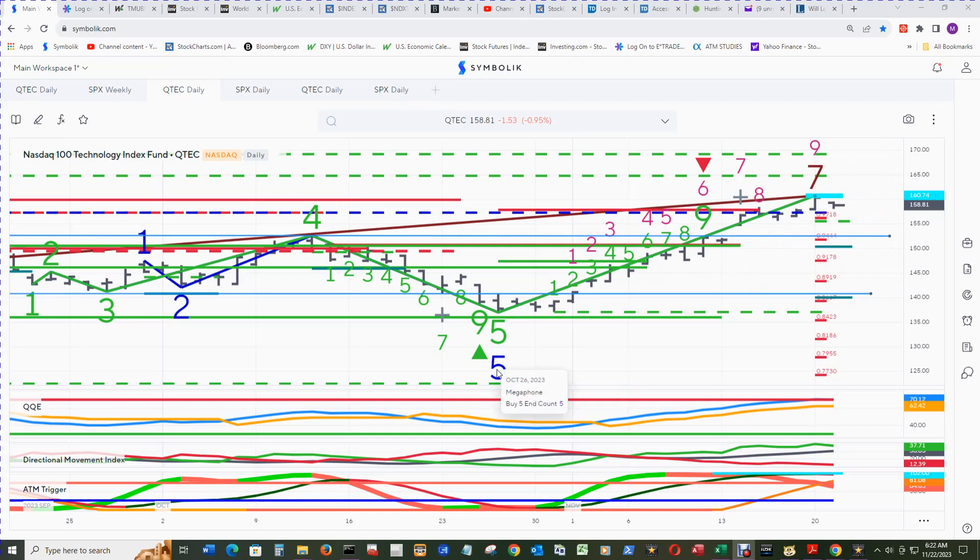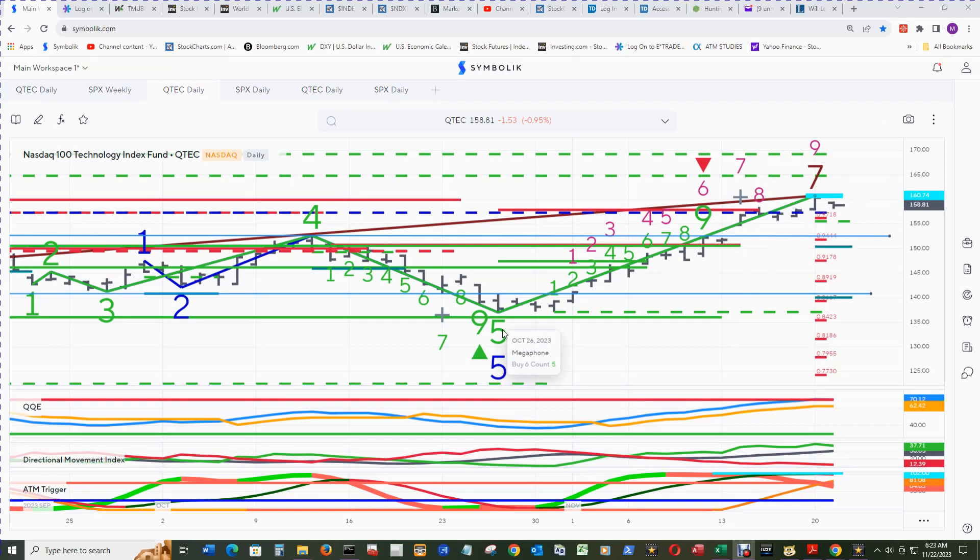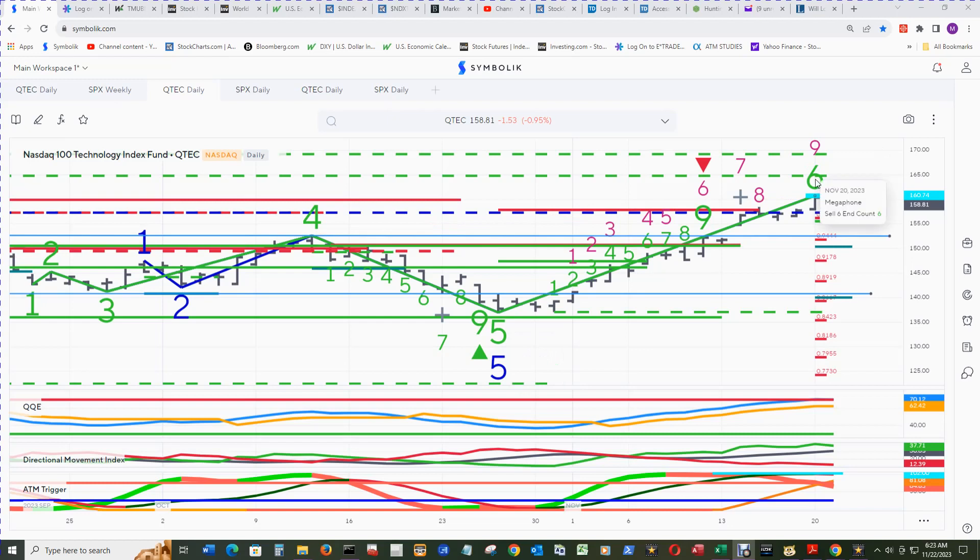There's also a companion megaphone 5 and 6 count, so we'll turn off 7 now. With megaphone 7 switched off, we can see that the megaphone 6 end count is here.